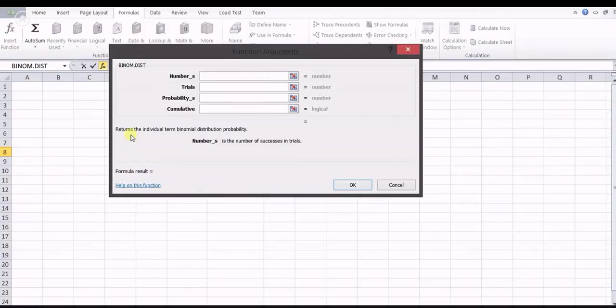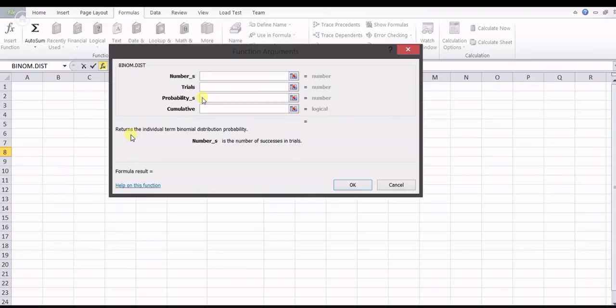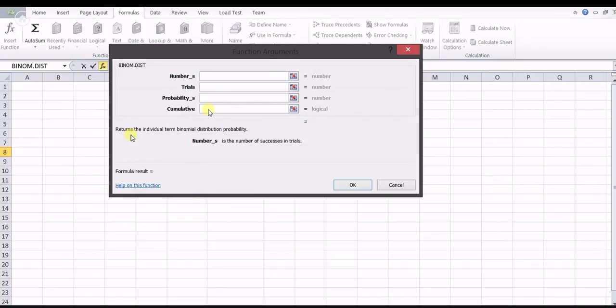Now in Excel, the first value to input is the number of successes in trials, which is 6. The next value is the total number of trials, which is 10. Then the probability of success in each trial, that is p, which is 0.5. If we want the cumulative distribution function — P(x ≤ 6) — we substitute TRUE. If we want the probability mass function, we substitute FALSE to get P(x = 6).